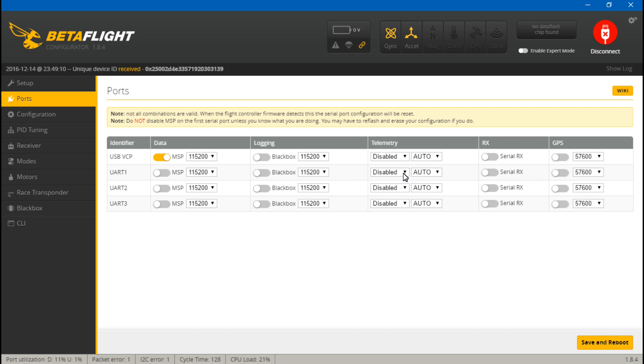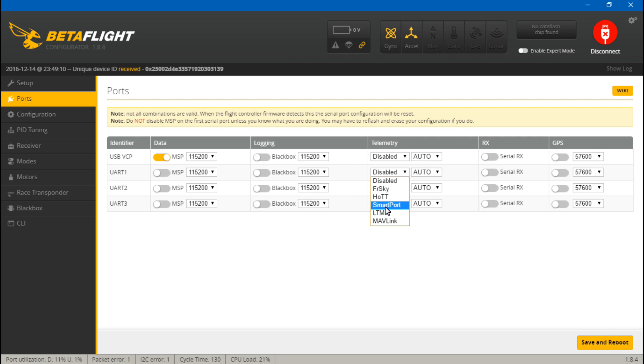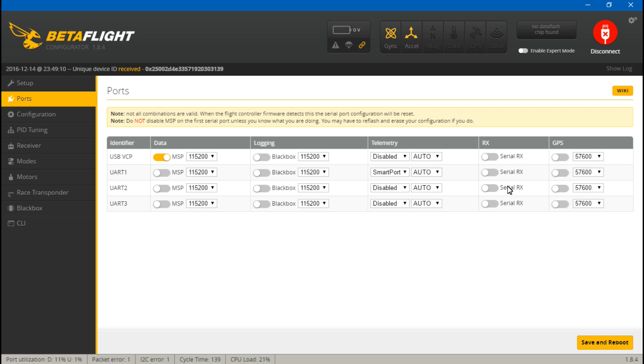Then come over here to telemetry, and even though this is a FrSky receiver, this is two different types of telemetry. The X4R SB uses SmartPort telemetry, so choose SmartPort. And then because we are using UART number 2 for SBUS, come over here to RX and turn on Serial RX. Then save and reboot.